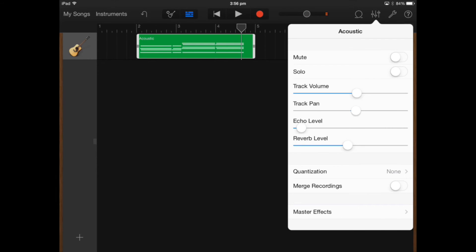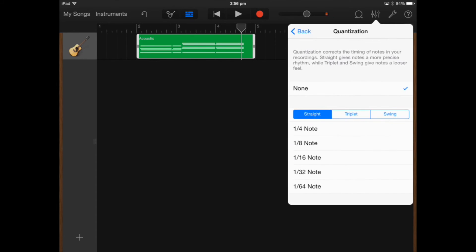We can actually adjust the echo level, the reverb level, so we can add a bit of ambience to our track if we need.